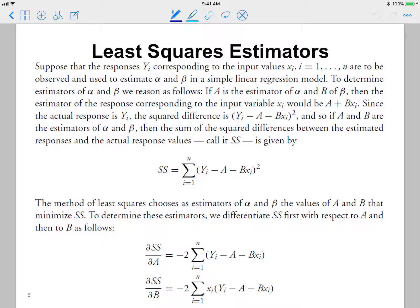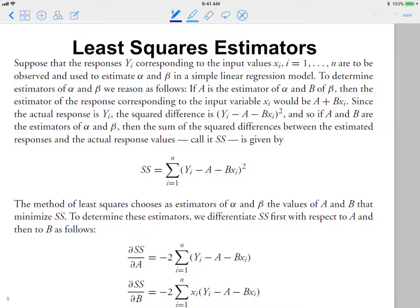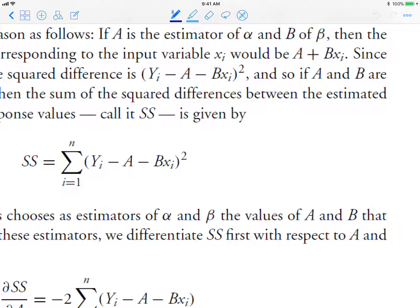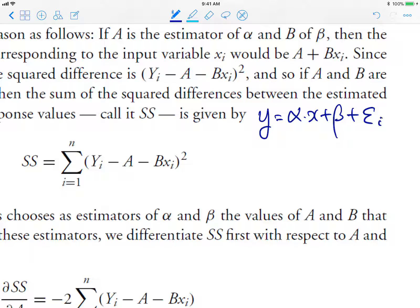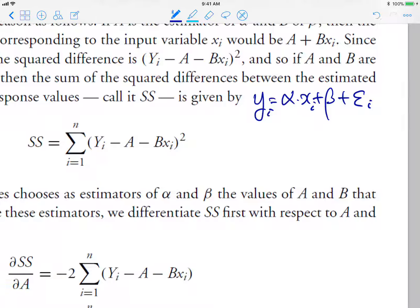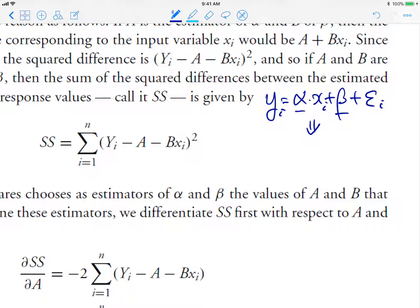In order to estimate alpha and beta, we first think about the error term. We assume y_i is represented as the true alpha, true beta times x_i, plus some error e_i for each pair. We do not know alpha and beta, so we denote the estimators for alpha and beta as A and B. These are written as capital letters because they are random variables.